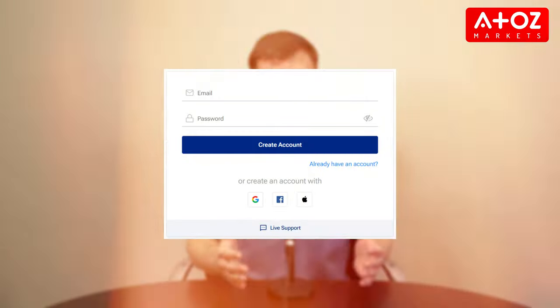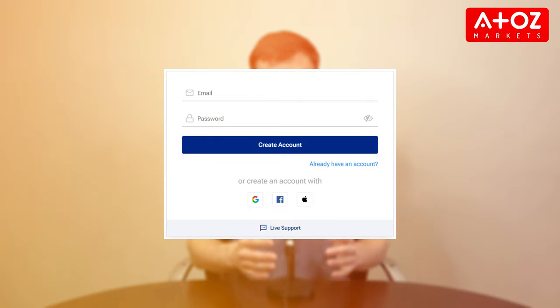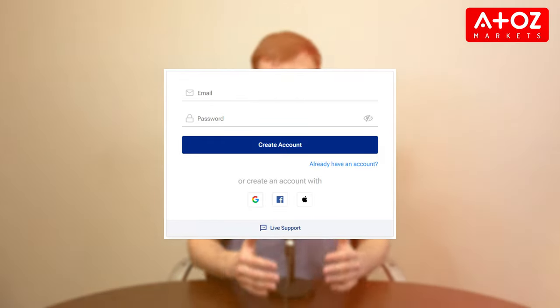Let's start by creating an account. Navigate to the PLUS500 website and click on Start trading. Fill in your email and password and click on Create account. You'll receive a confirmation email — verify your account by clicking on the link in the email. Now that your account is set up, let's log in.